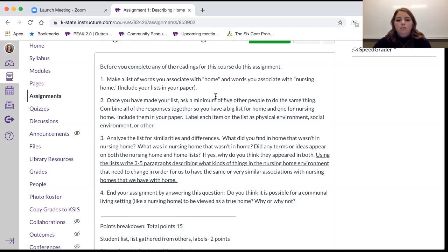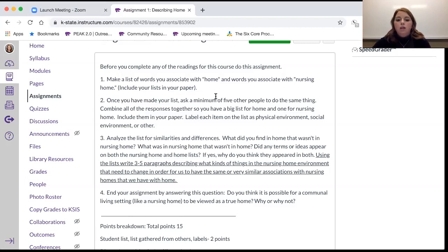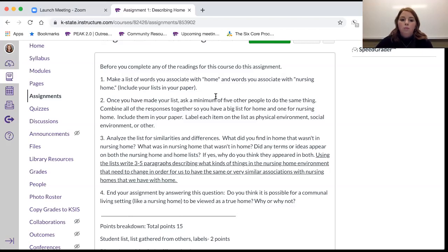Label each item on the list — for example, whether it's a physical environment descriptor, a feeling or emotion, or a behavior. So categorize them. Then analyze the list for similarities and differences: What words appeared for home that didn't appear for nursing home? What was in the nursing home list that wasn't in the home list? Did any terms appear in both lists, and if so, why do you think they did or didn't?